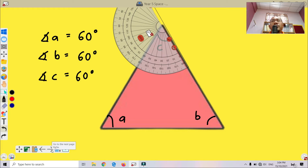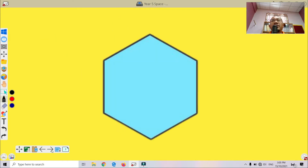As we learned from the previous lesson, for regular polygons all the angles are equal in value. Now we go to the next polygon — this is a hexagon, with six sides, six straight sides.